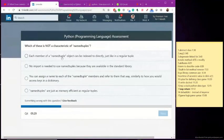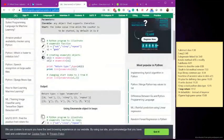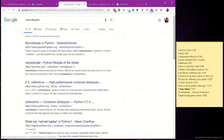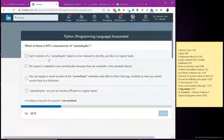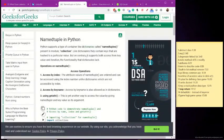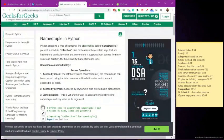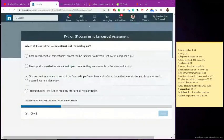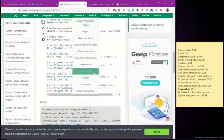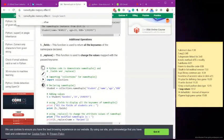I'm going to go with this. What is not a characteristic of named tuples? Named tuples — Python. Each member of a named tuple object can be indexed directly, just like a regular tuple. No import is needed. You can assign a name. Named tuples are just as memory efficient. Access from both key value and iteration. What is not a characteristic? We're going to go with this.